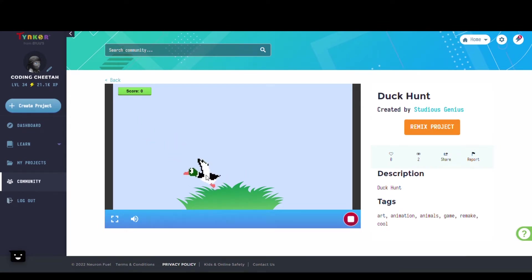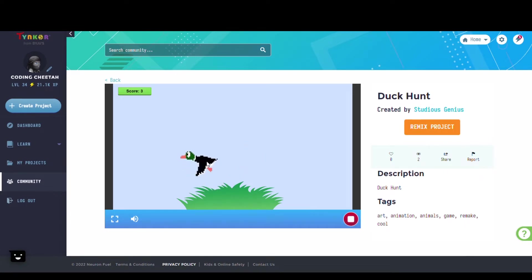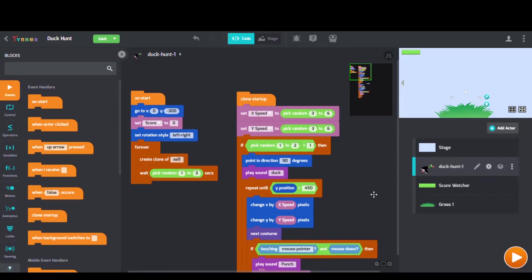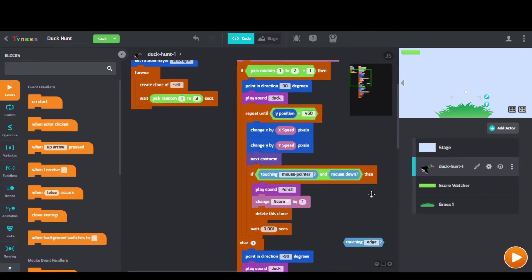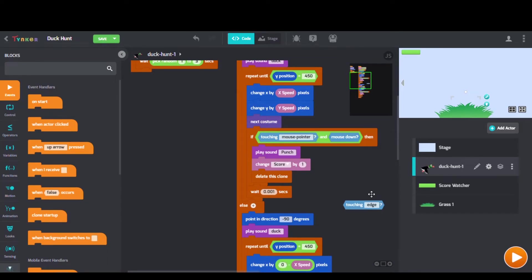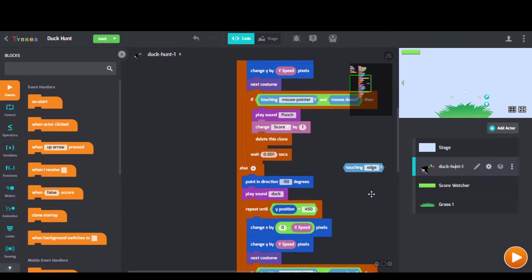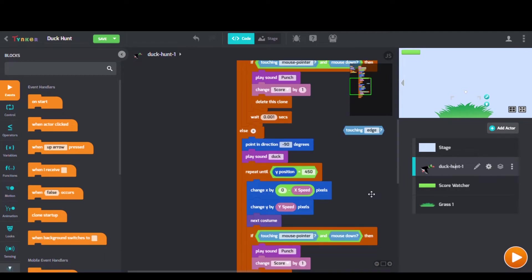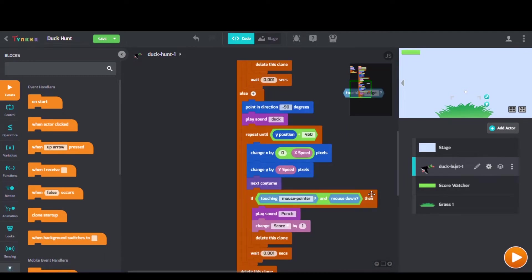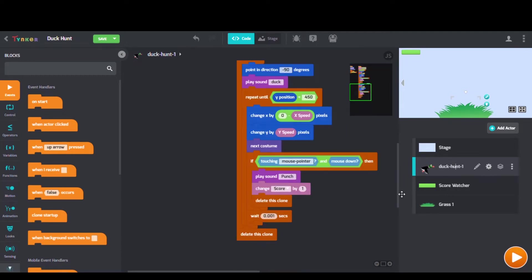First up we have Duck Hunt by Studius Genius. Looking at their code we can see create clones blocks, next costume blocks, and point and direction blocks.